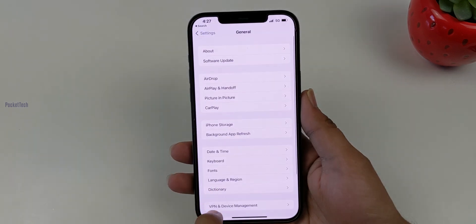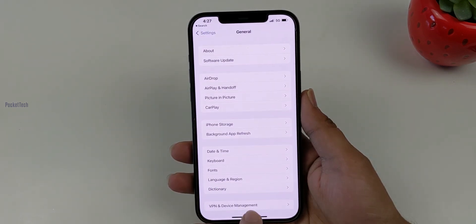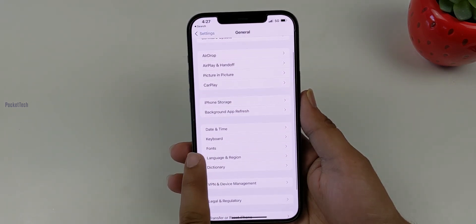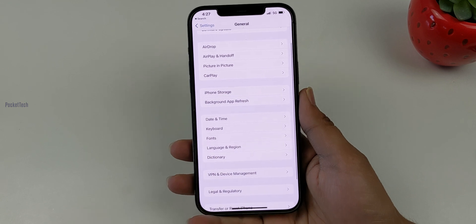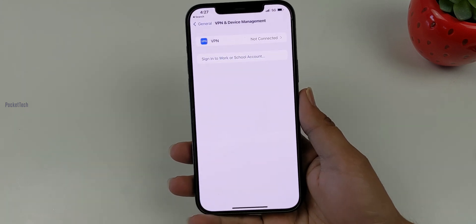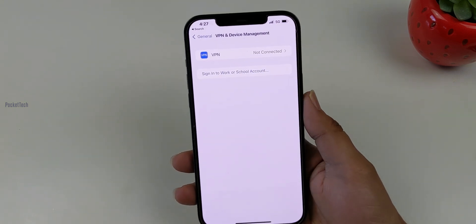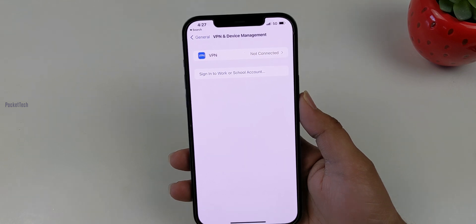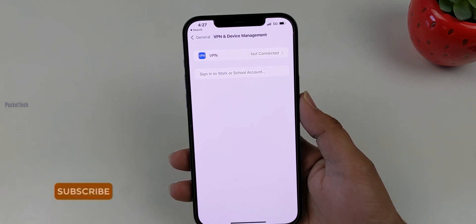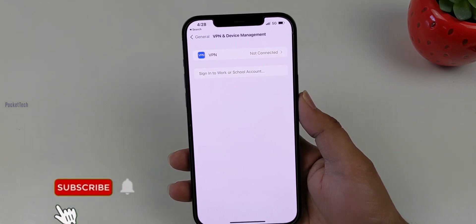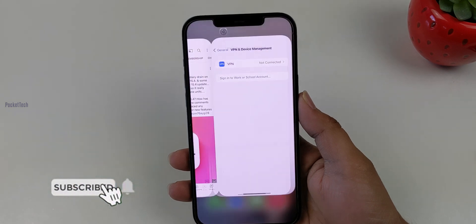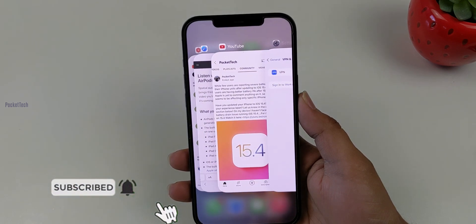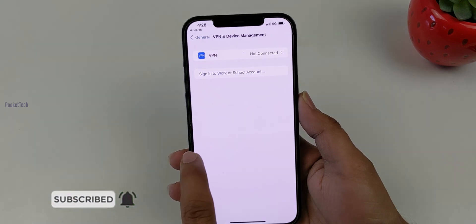You can also check VPN and Device Management. If you are on a beta version, delete the beta profile and restart the phone — then you will see the update in Software Update.